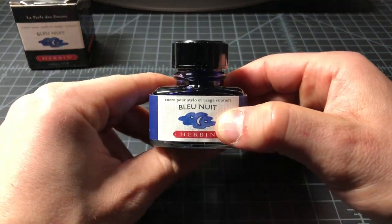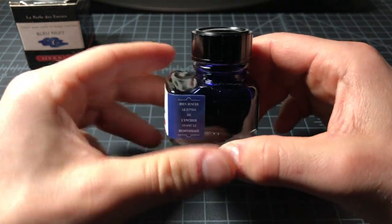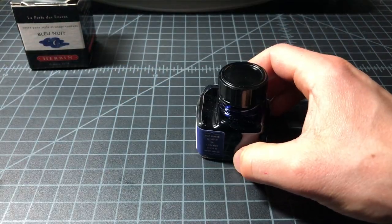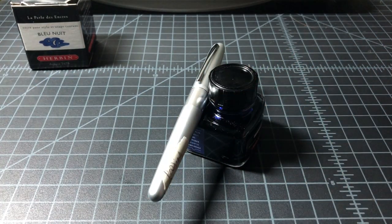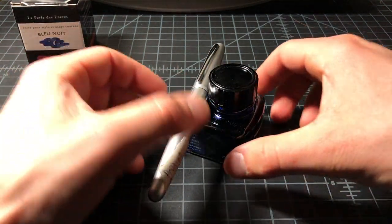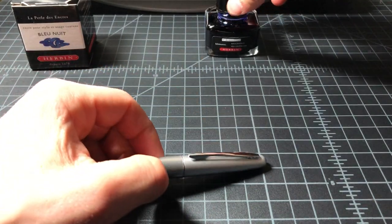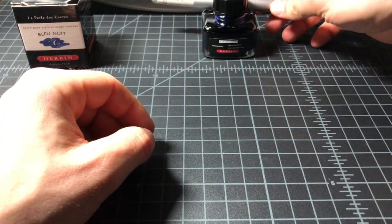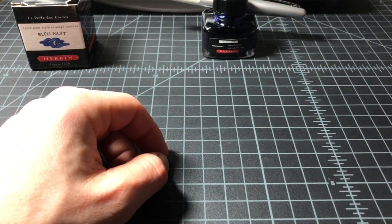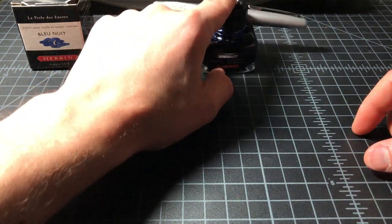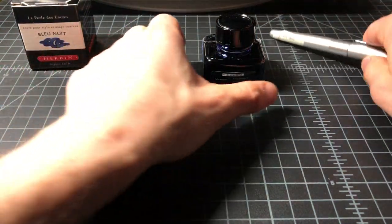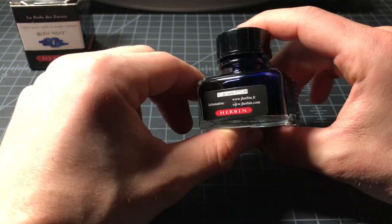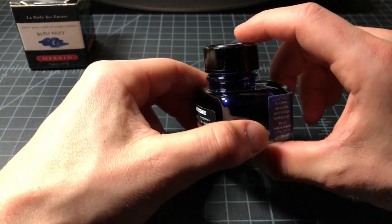It comes in a glass bottle, quite handsome, and has a built-in pen rest. So if you have a pen, which I hope you do at this point, you can put it right here. Pretty cool. If you keep your inks out, then you can just rest your pen there. Gets the job done.